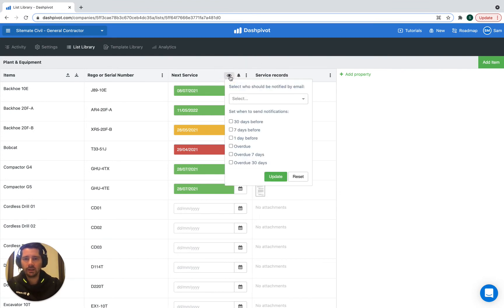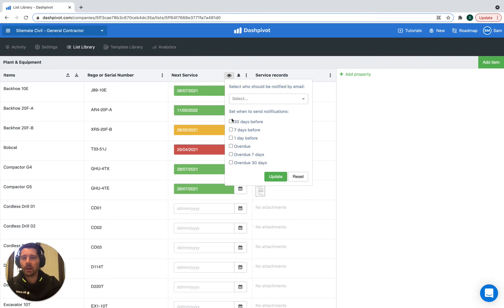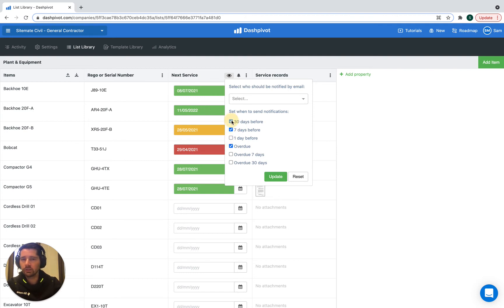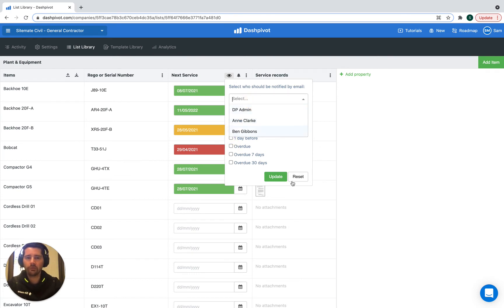And we can actually configure it to send us or someone in your team an automatic email reminder. In this case, 30 days before that date or once it's overdue or seven days before it's due. Basically, we just select the interval and then we select the person who we want to notify and then we click update.